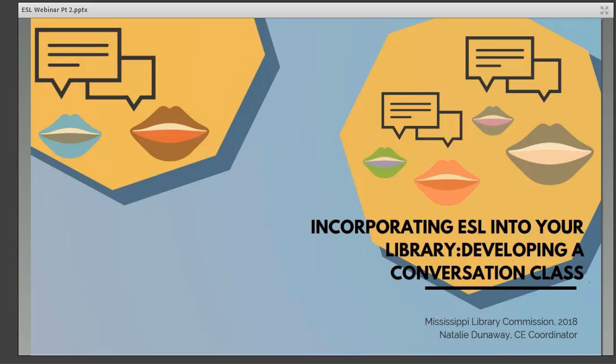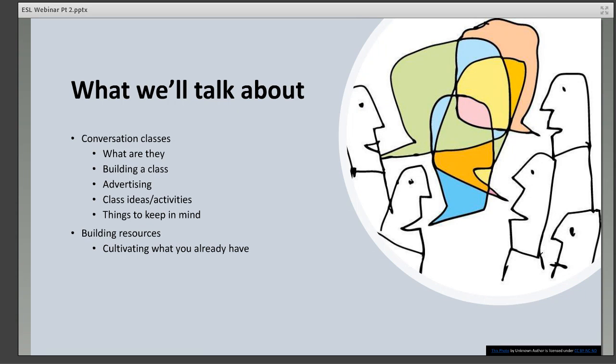Hello everyone, and welcome to the second installment of a three-part webinar series: Incorporating ESL into Your Library. My name is Natalie Dunaway, and I'm the continuing education coordinator with the Mississippi Library Commission. In this webinar we'll talk about developing a conversation class for English language learners and non-native English speakers in your community.